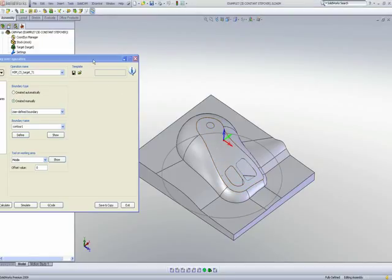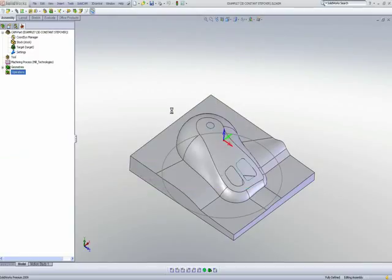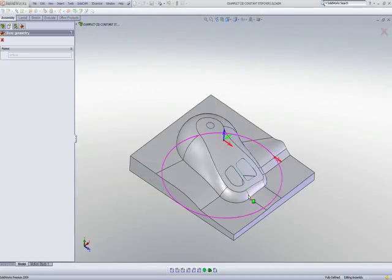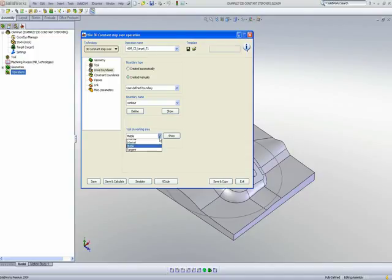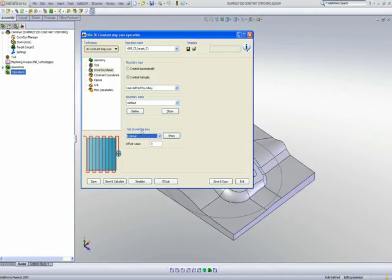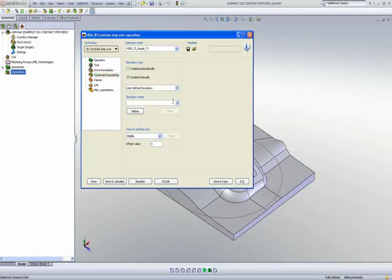Let's first start, and we'll use the option of using our circular tool path as shown over here. And I'll use my working area as external. And my constraint boundaries will be, I'll also use create manually.